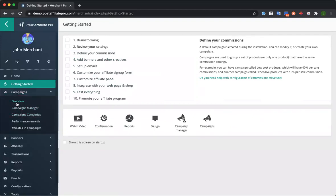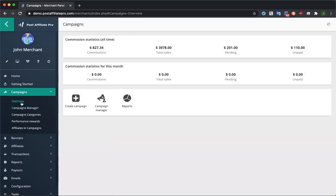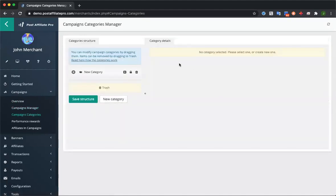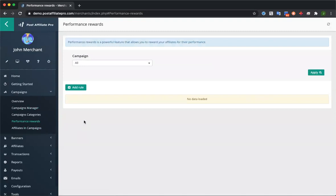The next section is the campaigns. This is where you define your ongoing campaigns with Post Affiliate Pro — for example, if you want to promote certain products or run private campaigns where only certain banners or promo materials are available for certain affiliates. You've got your campaign manager and campaign categories if you want to group campaigns together. We also have the performance rewards section, where you set up rules to automatically move affiliates into higher commission groups or give them a bonus.